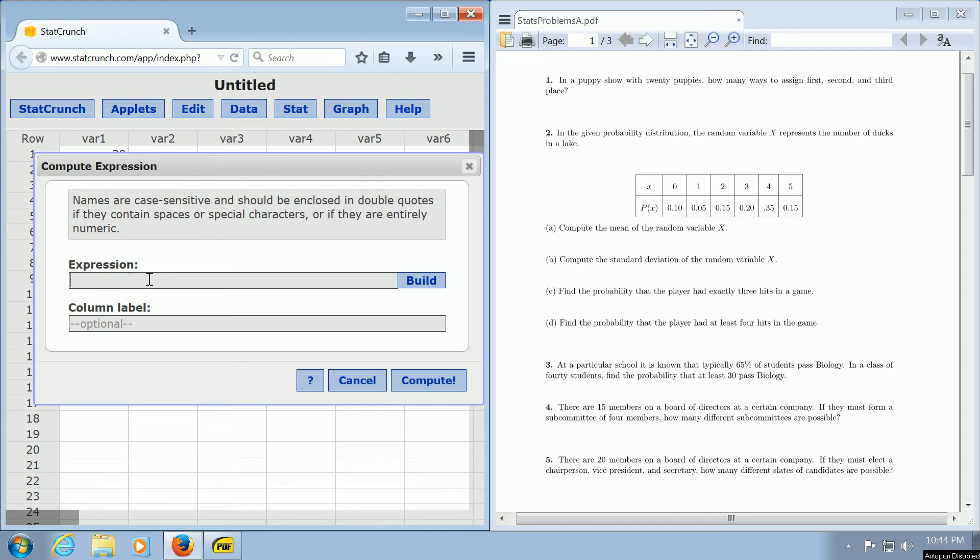So here where it says expression, you type in perm, P-E-R-M, then you put a parenthesis, and then you type in the value of n. So n here was 20, and then you have to put a comma. And then you type in the value of r. r was 3.